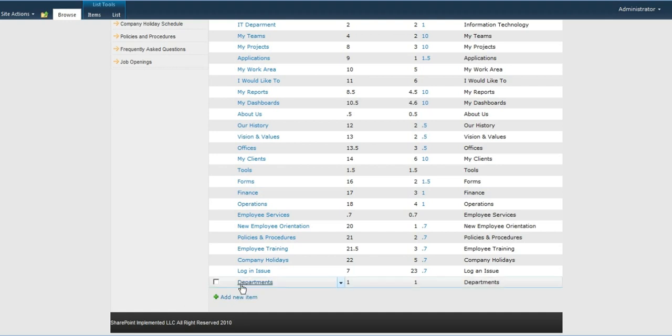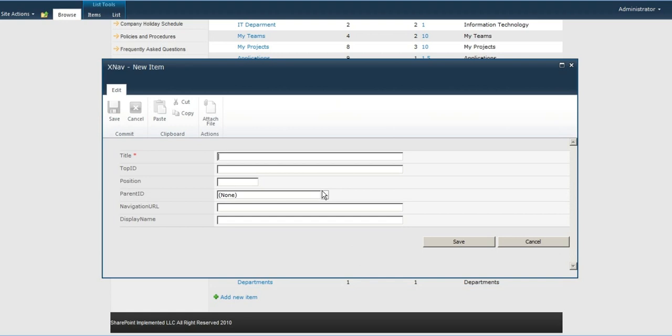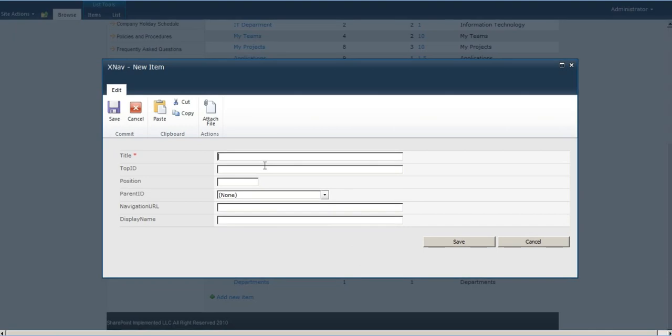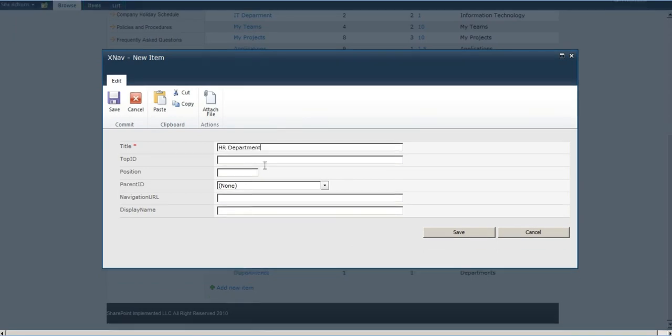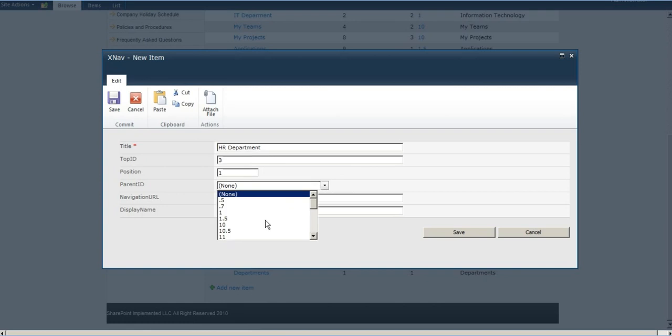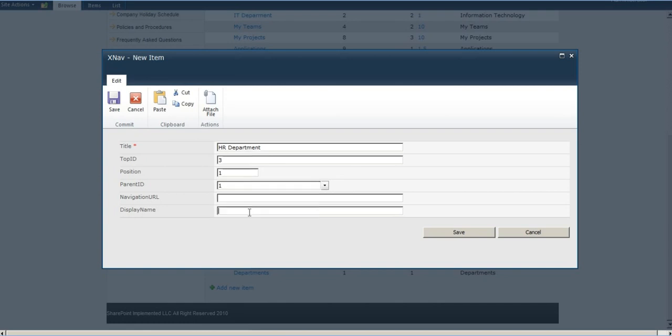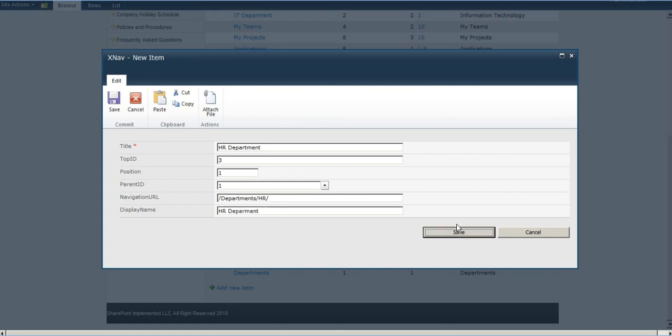We want to add it under departments, whose ID is 1. Let's give this a title and a unique ID. The position is going to be 1. The parent ID, I want it under departments, whose ID is also 1. The URL is going to be that, and the display name that's going to be shown is that.